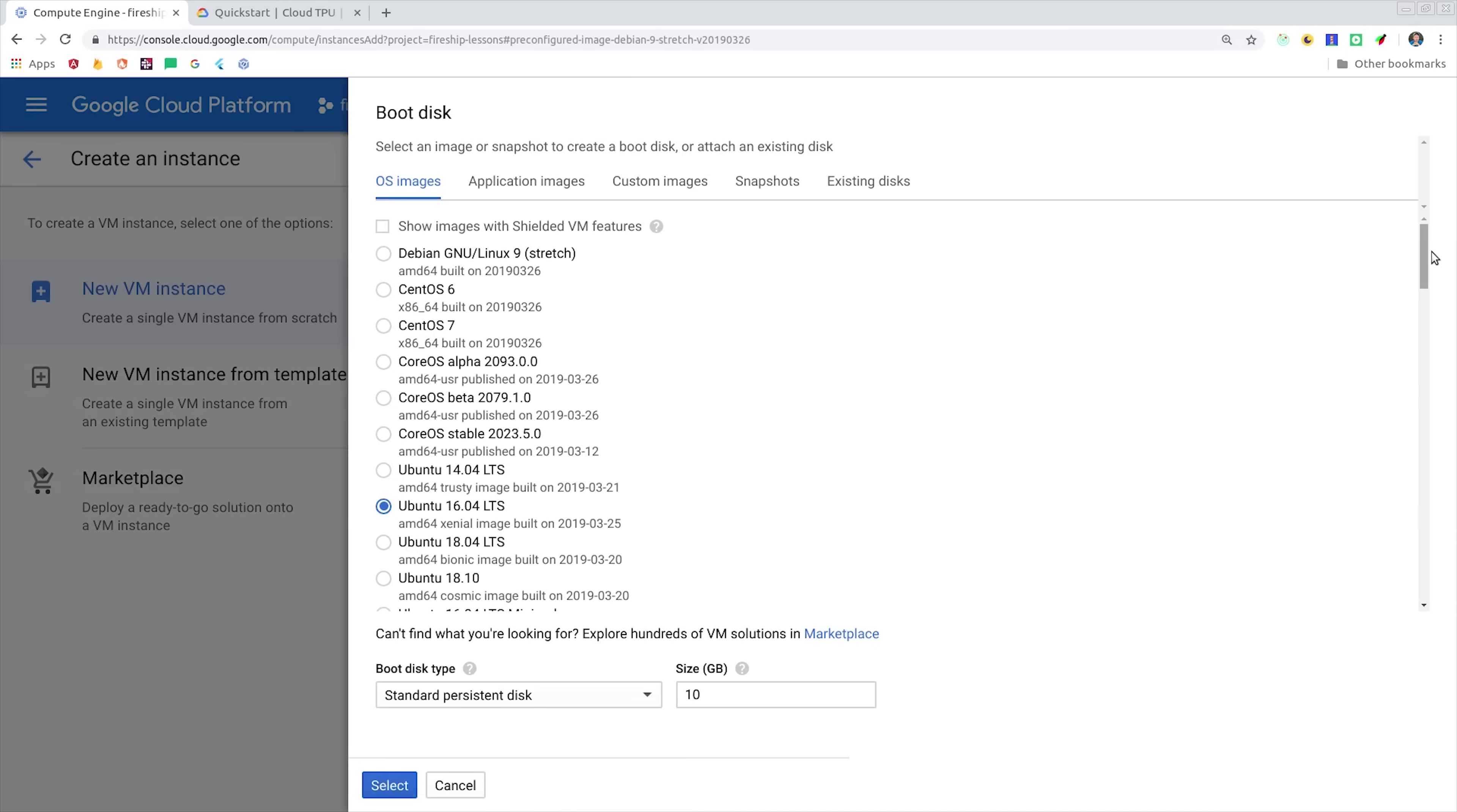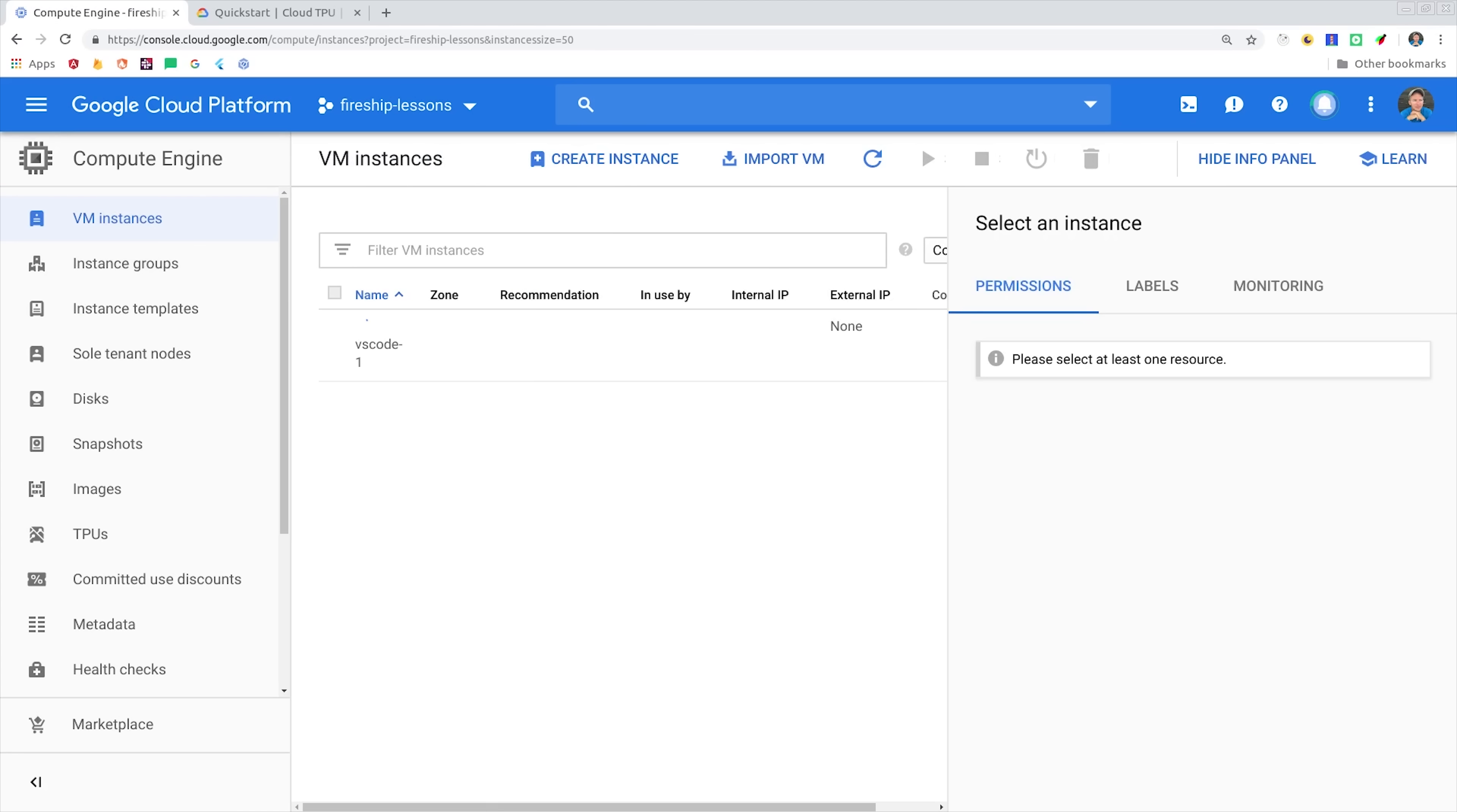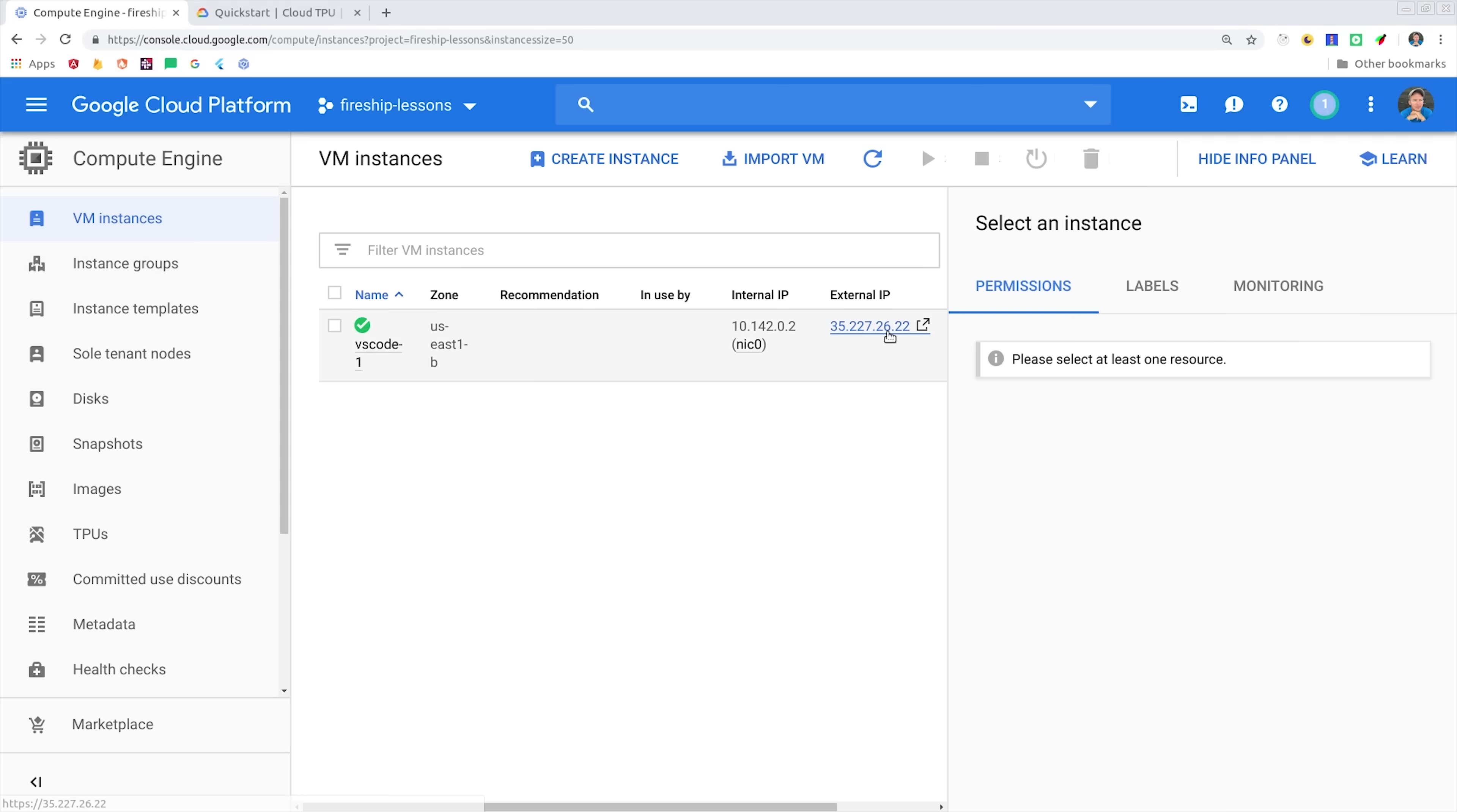And then we're going to set the operating system to Ubuntu 16.04. We're going to be accessing it on the web, so we'll make sure to allow HTTP and HTTPS traffic. Go ahead and click create, and then you should see a green checkmark when it's ready. The next thing we'll want to do is install Code Server, which is the open source project that powers Coder. In order to do that, we need to get access to the command line of this virtual machine as the administrator.